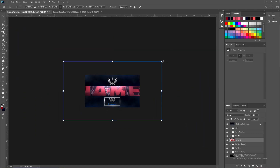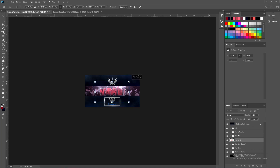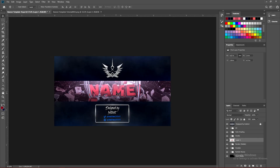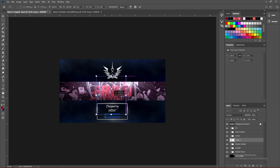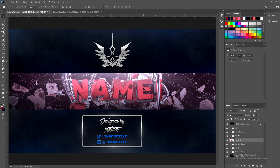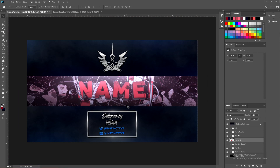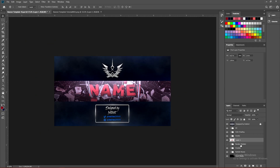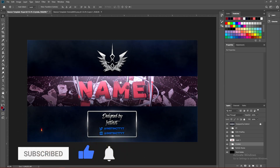Hit Ctrl+T (or Command+T on Mac) and size the render down. Depending on your version of Photoshop, you may need to hold Shift to scale proportionally. I'm using CC 2019, but any version works. Make sure it scales proportionately. Once it's lined up with the original render in the banner template, you can go ahead and delete that original placeholder render.